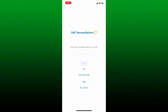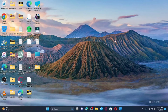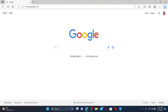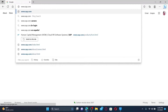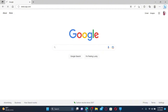Once you open the SuccessFactors or SAP application, enter your company name, ID, or URL and go through the login process. Now, here's how to sign up for a SuccessFactors account: open up a web browser to get started, and in the web address bar type in www.sap.com.